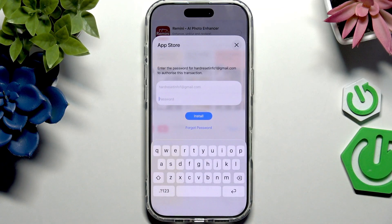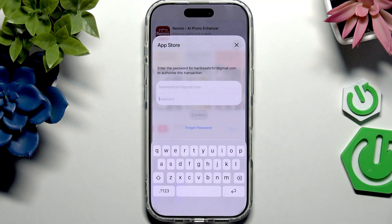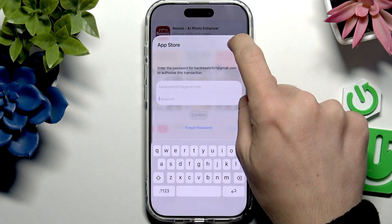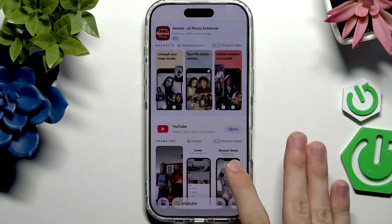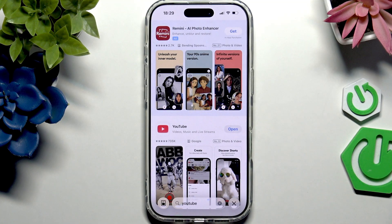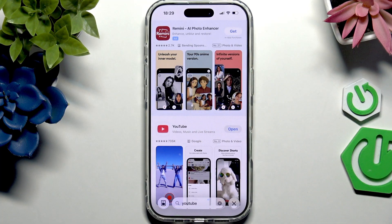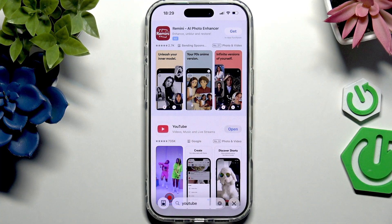But I don't have my Face ID set up, which is Face Recognition for unlocking the phone, so I will need to enter my password for the Apple account. I'm going to close out of that because I don't want to install this app, but this is what will happen. And after that, when it's verified, it'll start downloading.